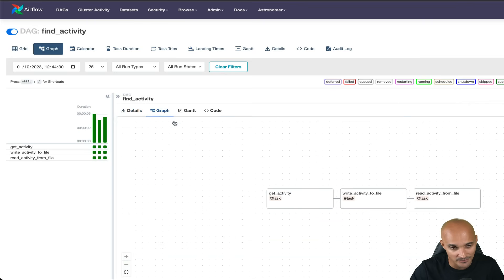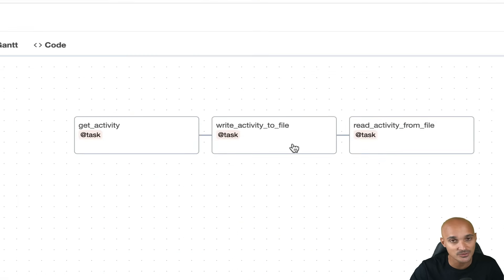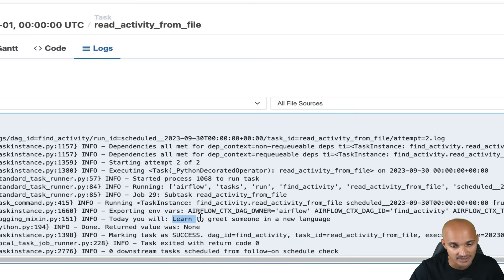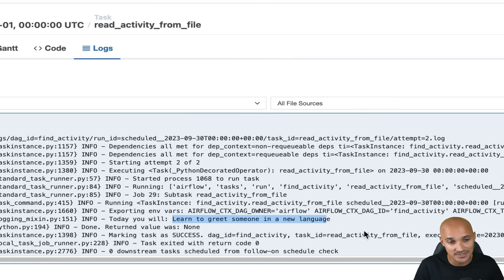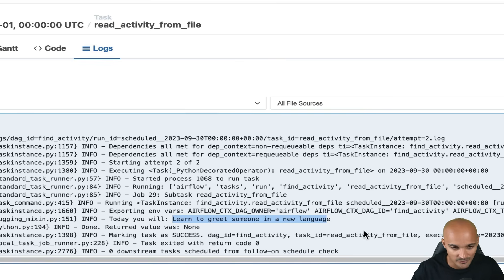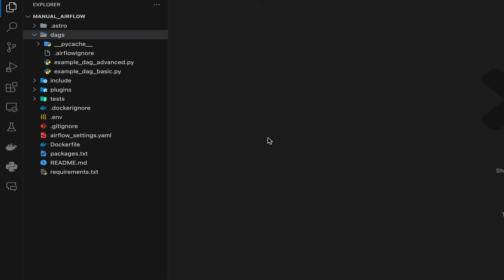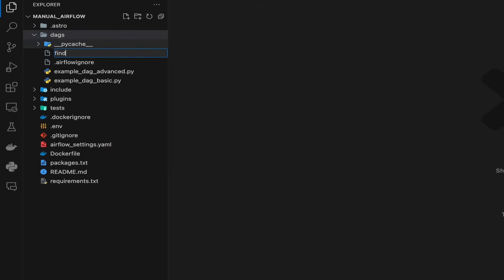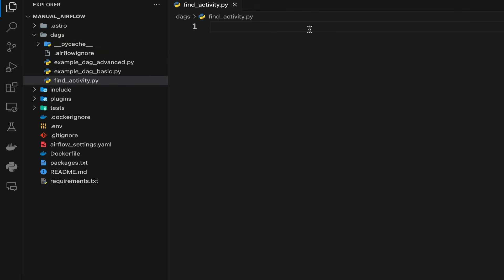If you take a look at the graph, you can see three tasks: GetActivity, WriteActivity to file, and ReadActivity from file. Looking at the logs of the last task, you can see the activity — 'learn to greet someone in a new language.' Each time the Airflow scheduler runs this data pipeline, you get a new random activity. Now let's move on to the code. In Airflow, to create a new data pipeline or DAG, you need to create a Python file in the DAGs directory. Create a new file: FindActivity.